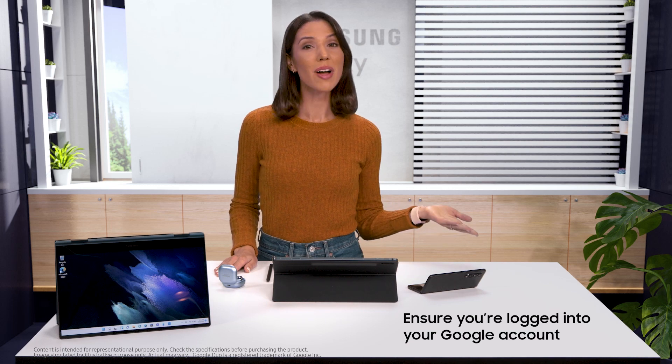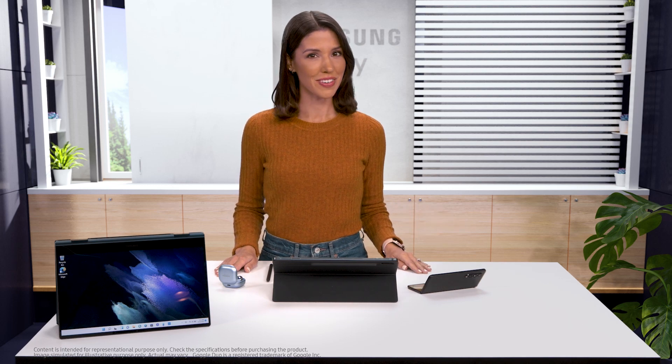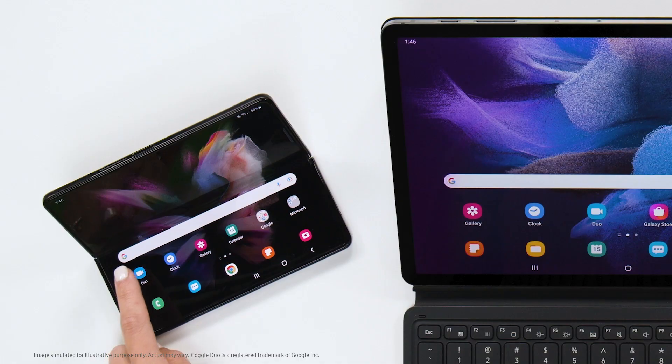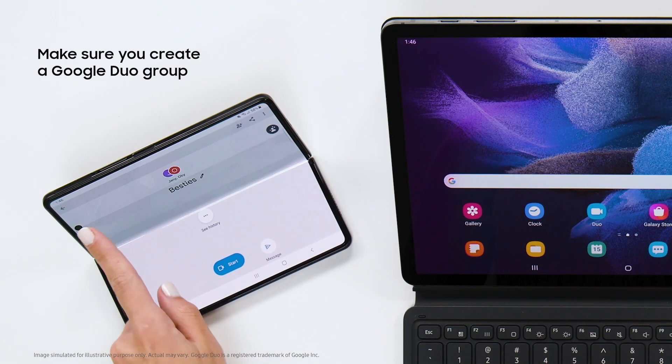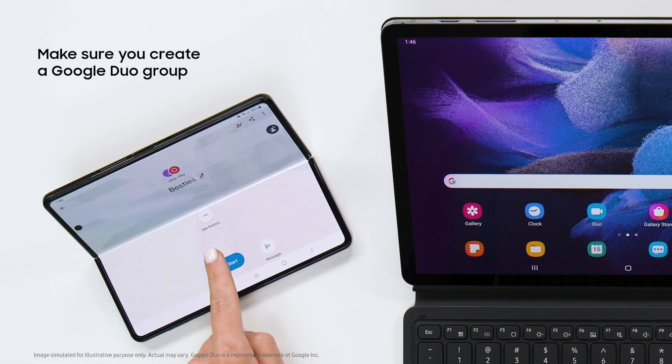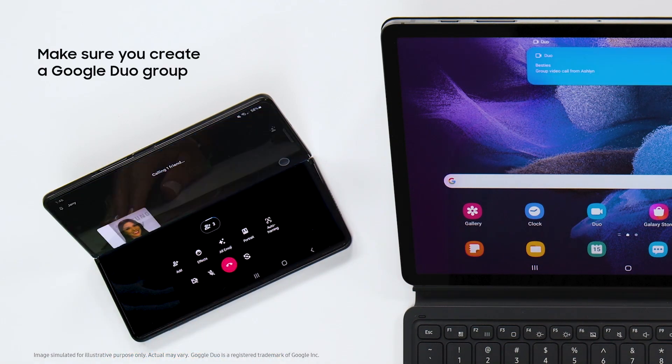Like right now, I'm calling my brunch group to let them know we're on for today. It's ringing.